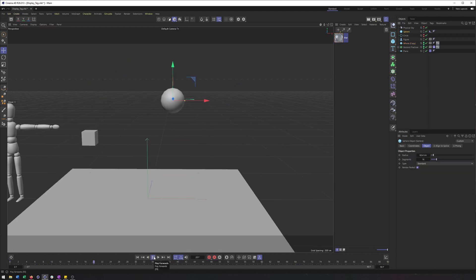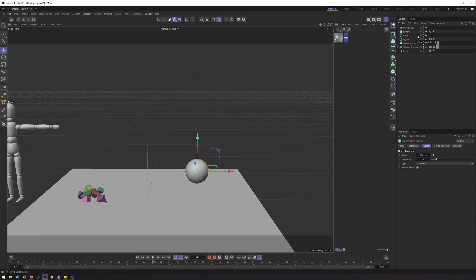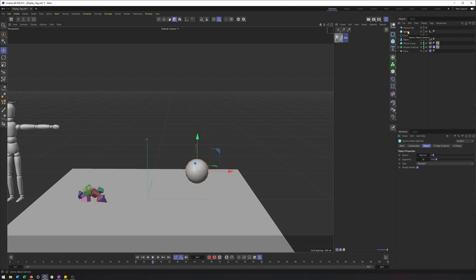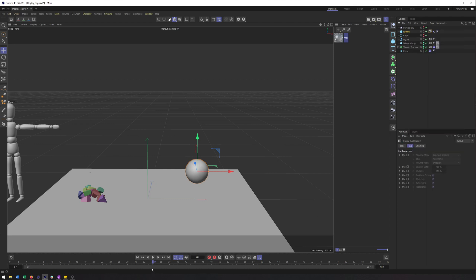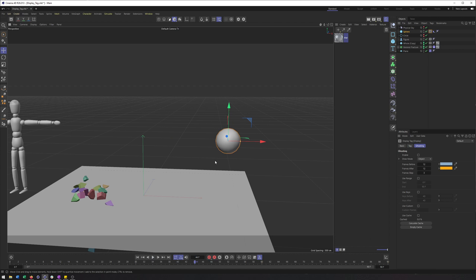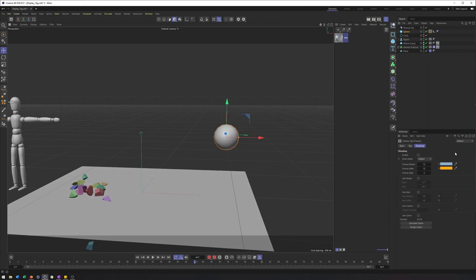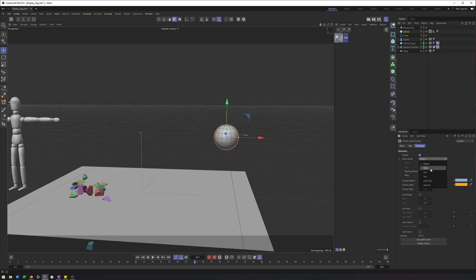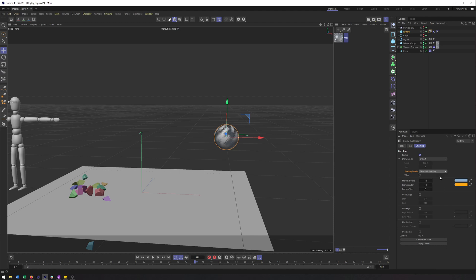And then lastly, for the display tag, we have the ghosting options. So if I add the display tag to my sphere here, you'll see we have a whole separate tab for this. And what I can do is hit enable and decide on the draw mode, whether I want it to be the object or the point or axis, any of these others. We'll keep it as object though. You can also adjust the shading mode, I'm going to switch it just to the regular shading mode so we can see these.